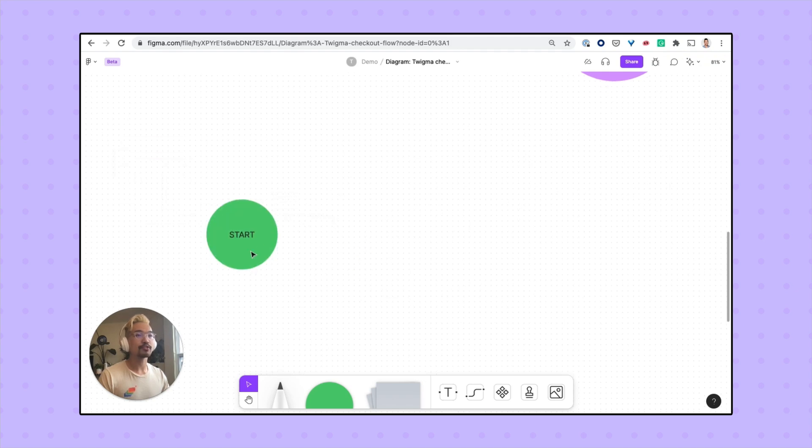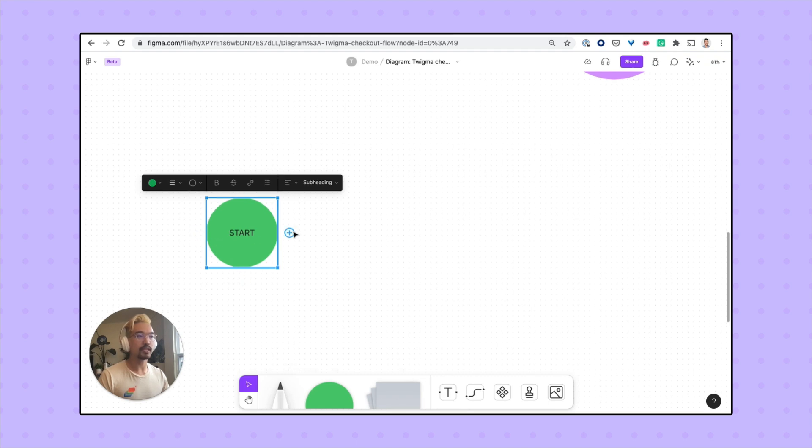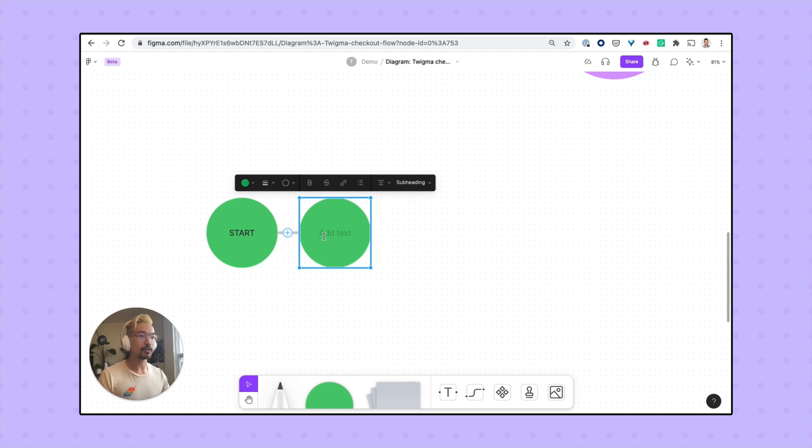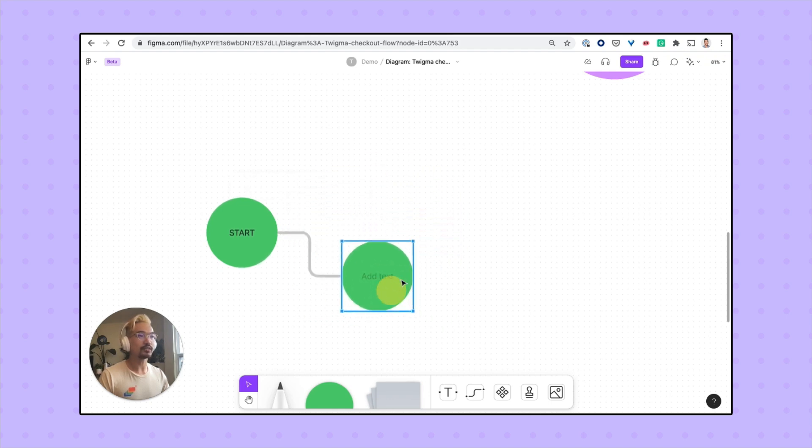As you're mapping out a flow, if you hover over your shape, you'll see these plus buttons. If you click on them, you'll add a new shape that's automatically joined even if you move it around.